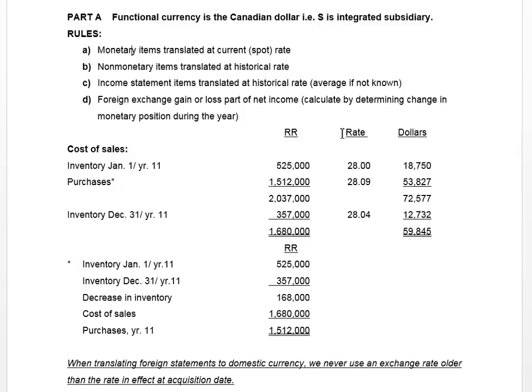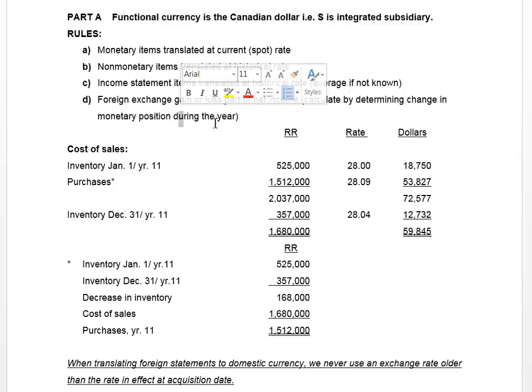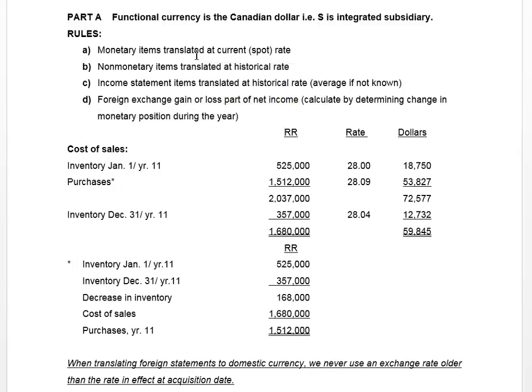In our case, because the historical rate is in fact historical, it's not going to change. We look at exchange gains or losses as being calculated by determining any change in our monetary position during the year. Why monetary? Because it's the monetary items that are translated at the current or spot rate, and that's the rate that will change.